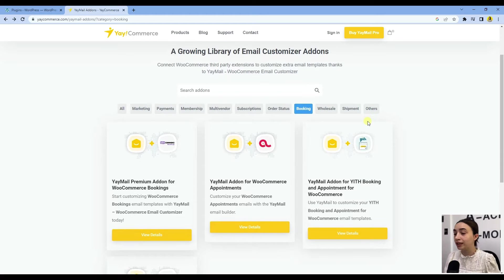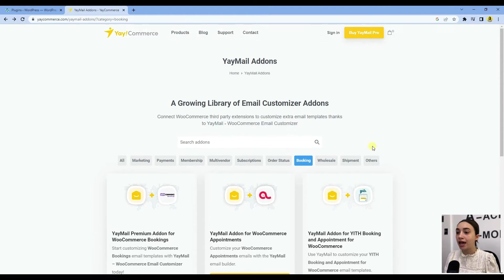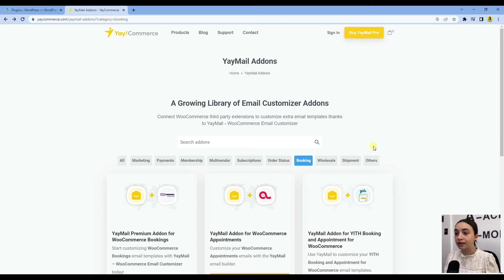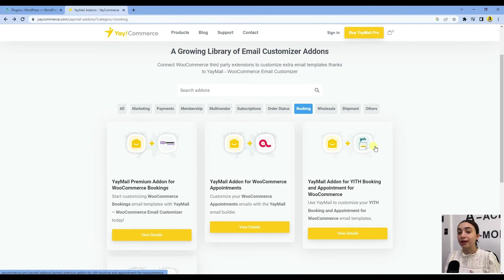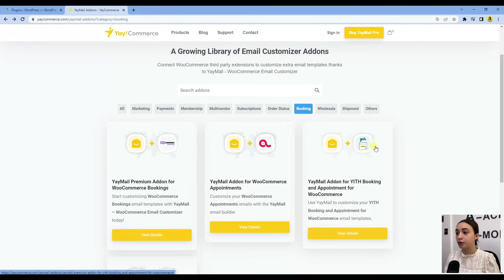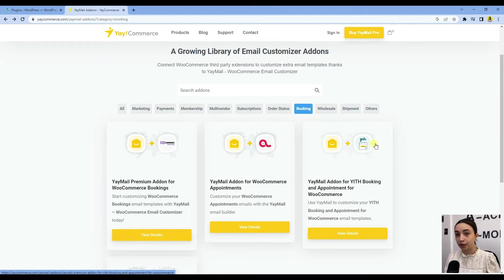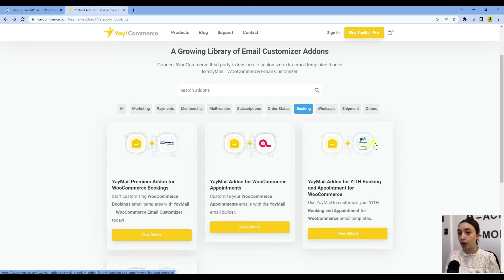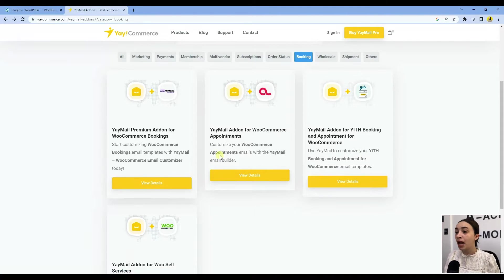Let's first speak about the email add-ons in general. This is a growing library of email customizer add-ons and third-party extensions to expand your experience with email customization.